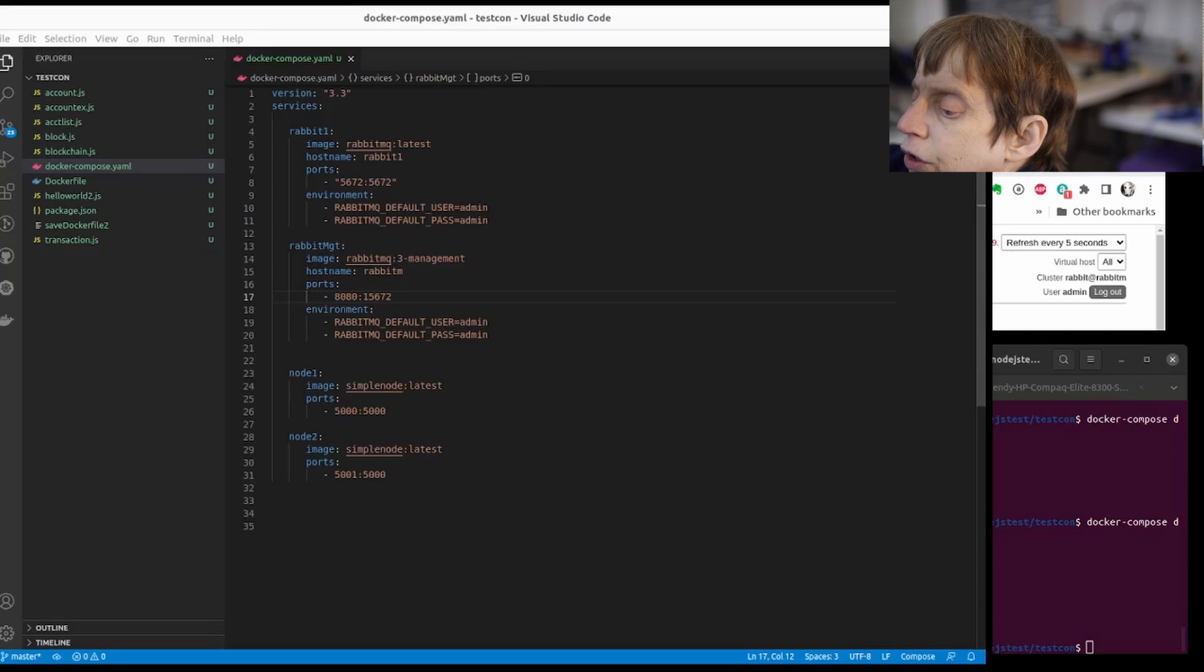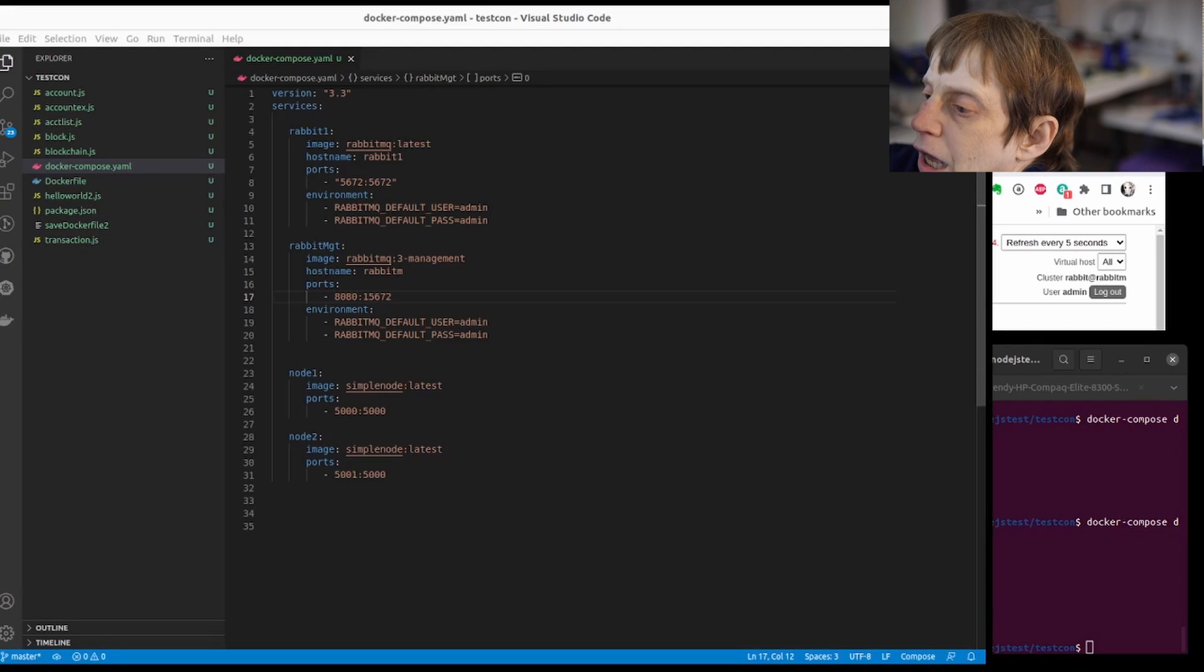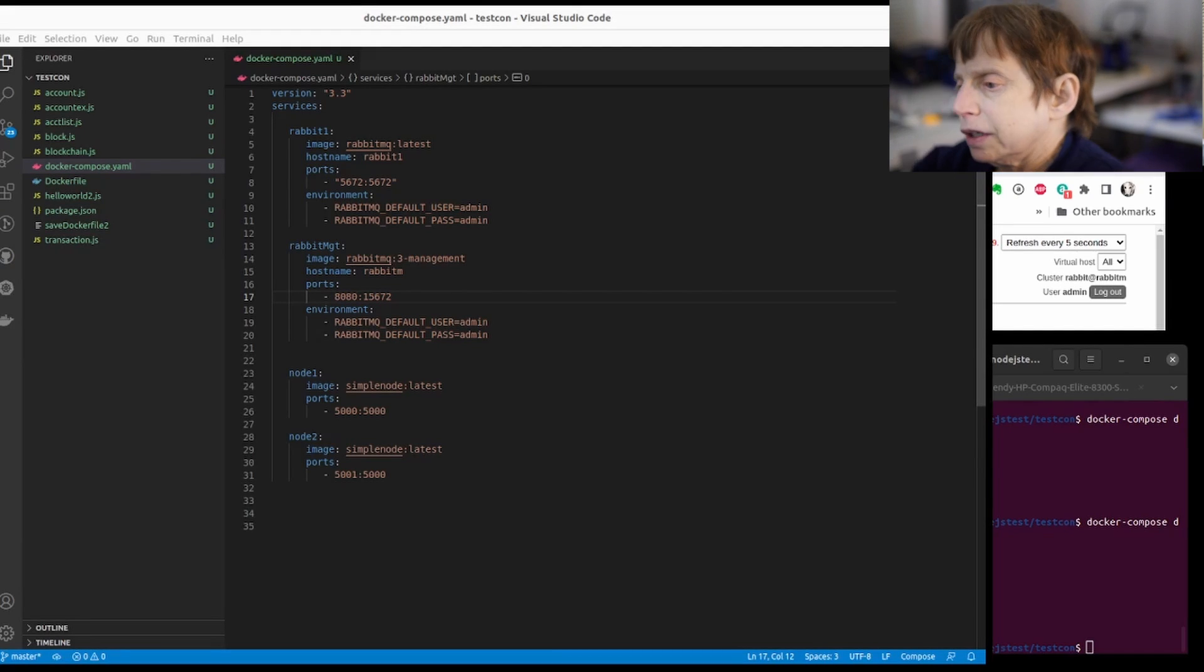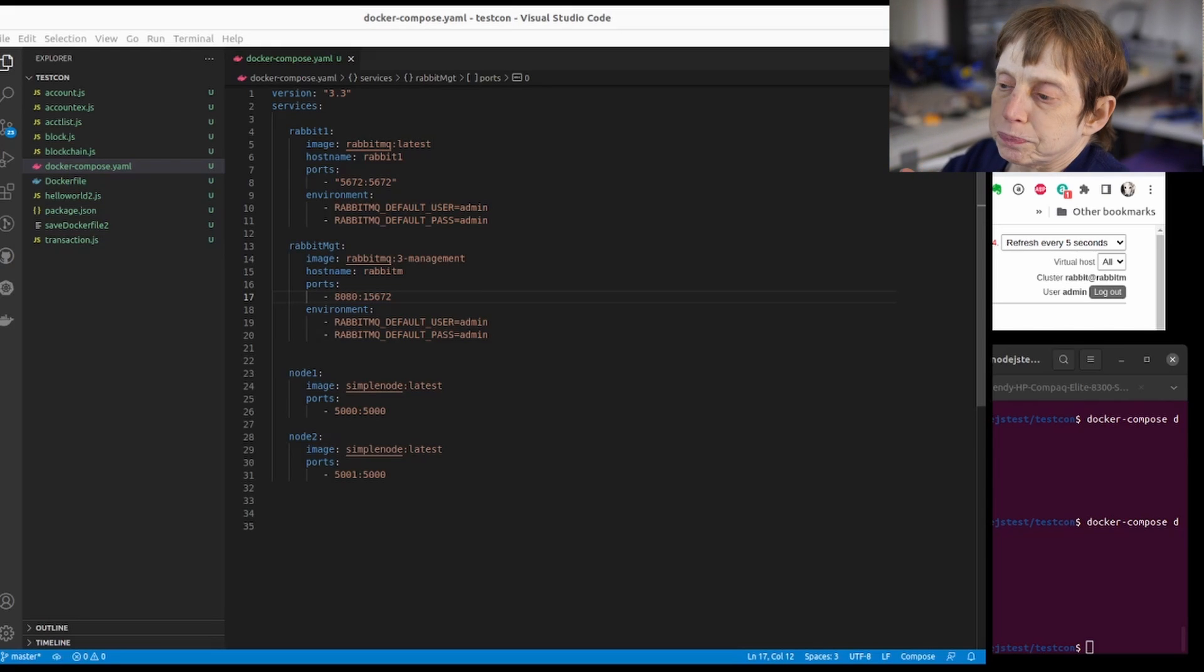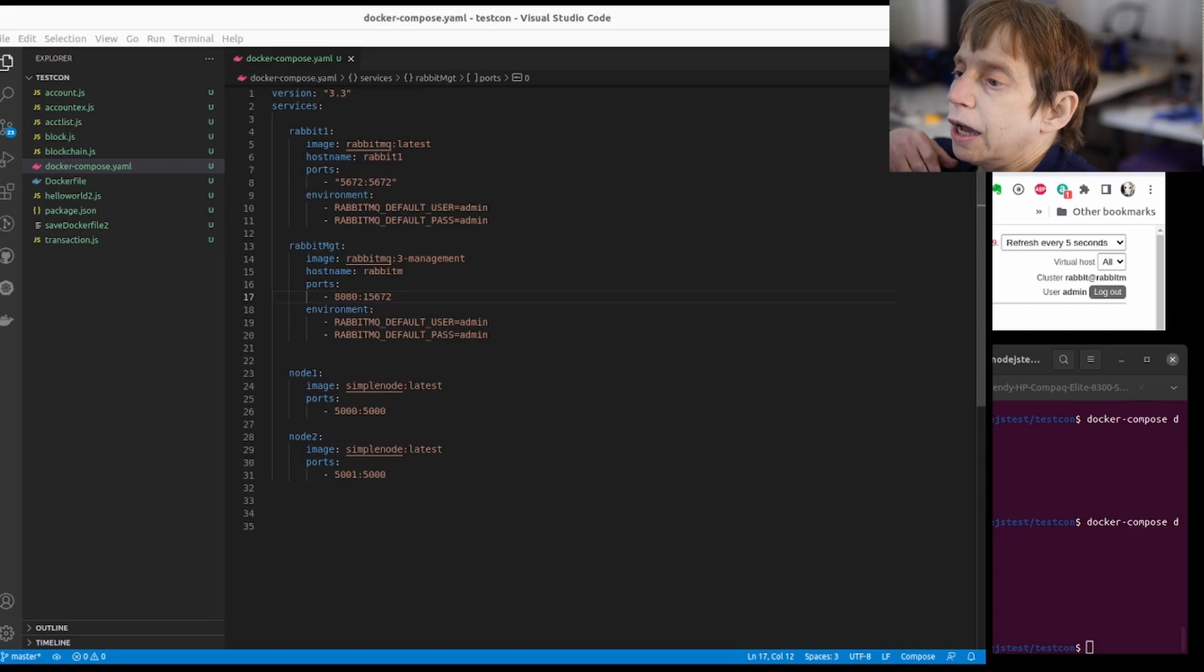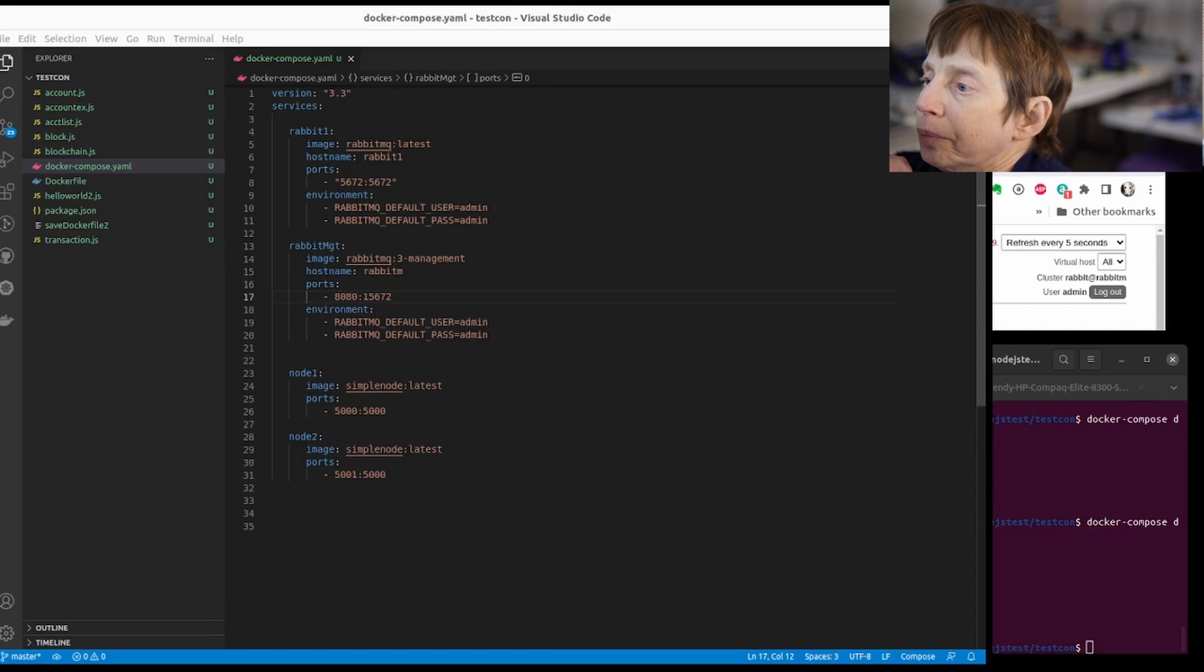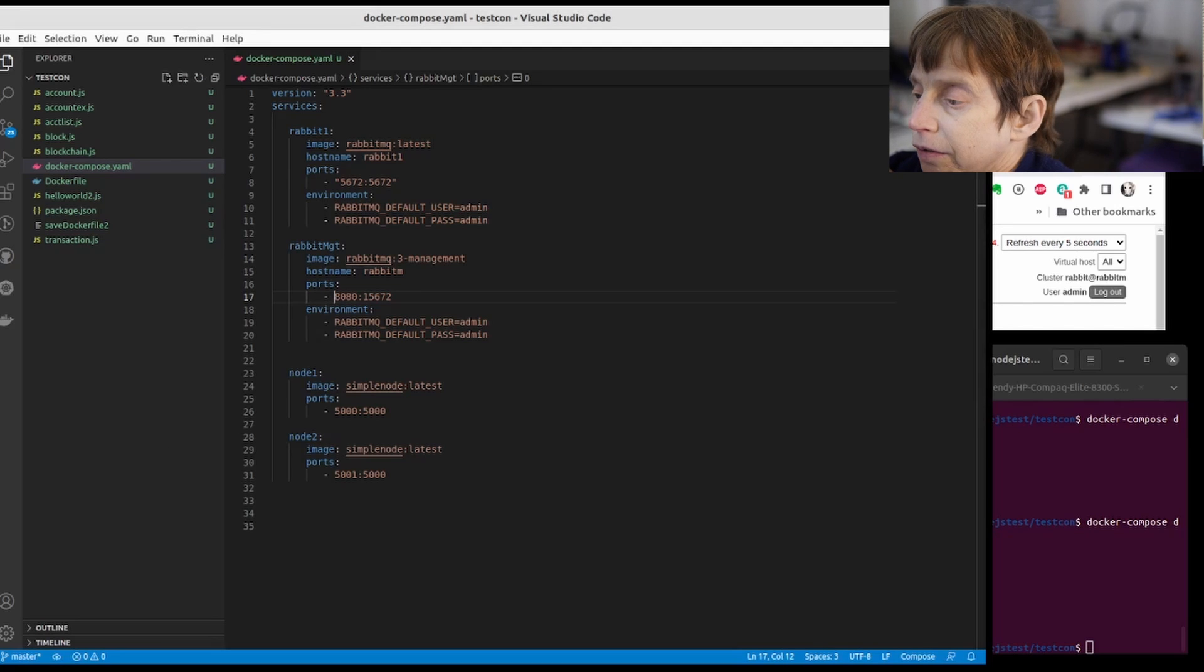Okay, so tonight we're going to continue on with the project here. Tonight's going to be focused mainly on Docker, which is the framework I'm going to be running this little thing on.